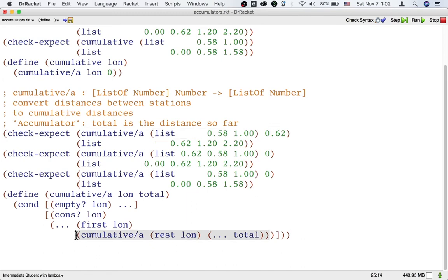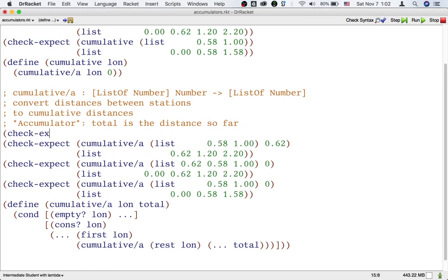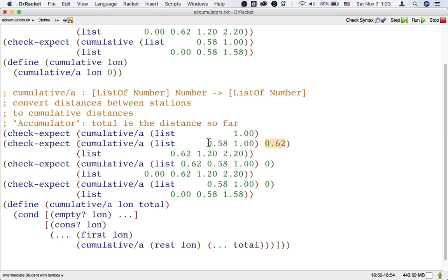Again, the template says to process the rest of the list. So let's write an example for that. Again, we're going to update the accumulator in the example. We started at 0.62 miles, we just traveled 0.58 miles, so the new accumulator after going past these two stations should be 1.2.